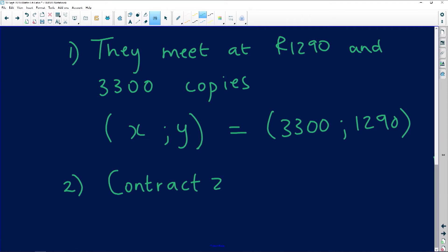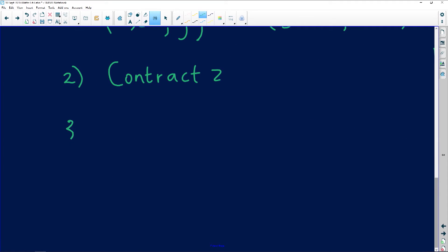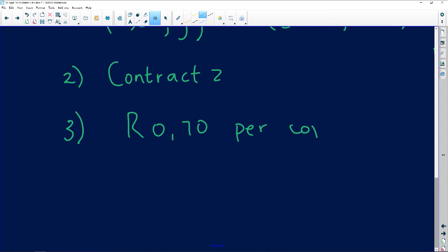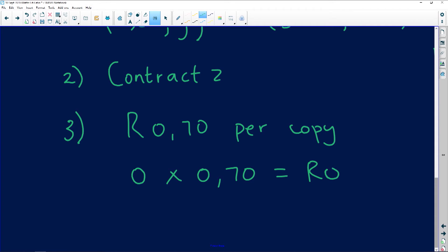We're going to draw on the same grid. I'll use a scale of 500 because 500 is the scale we've been given. I'll start at zero. For zero copies, since they're charging 70 cents per copy with no fixed cost, it's going to be zero rand. So I've already got my starting point: zero copies, zero rand.